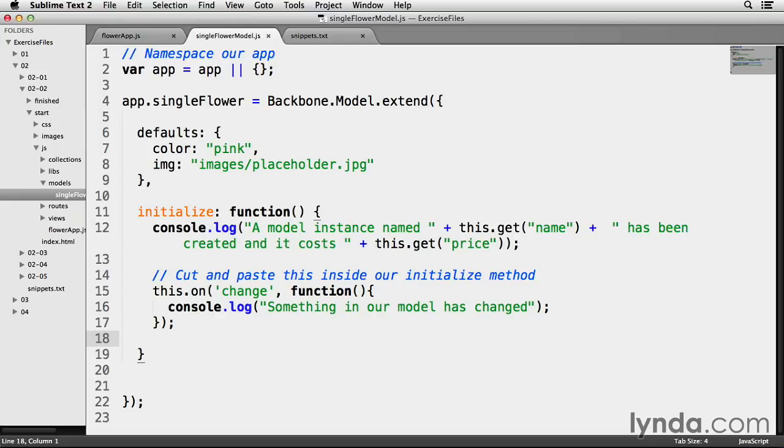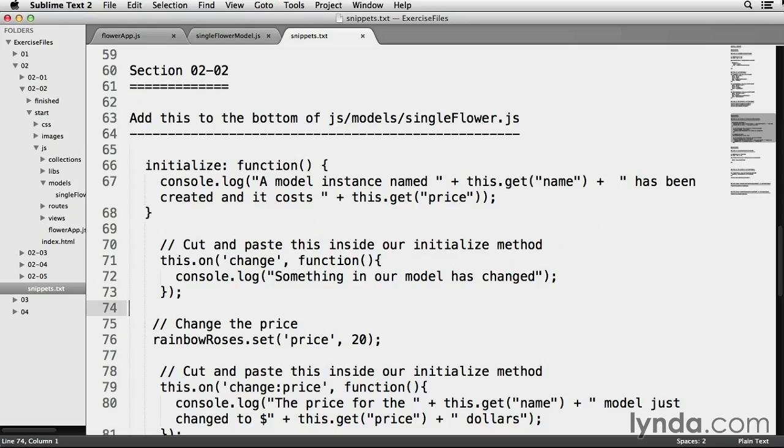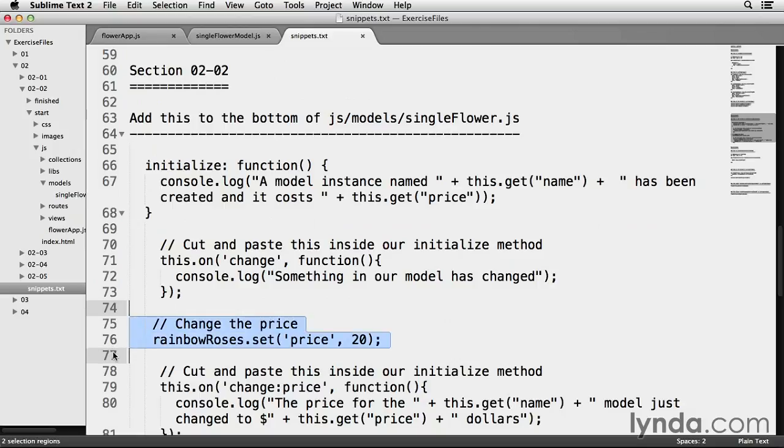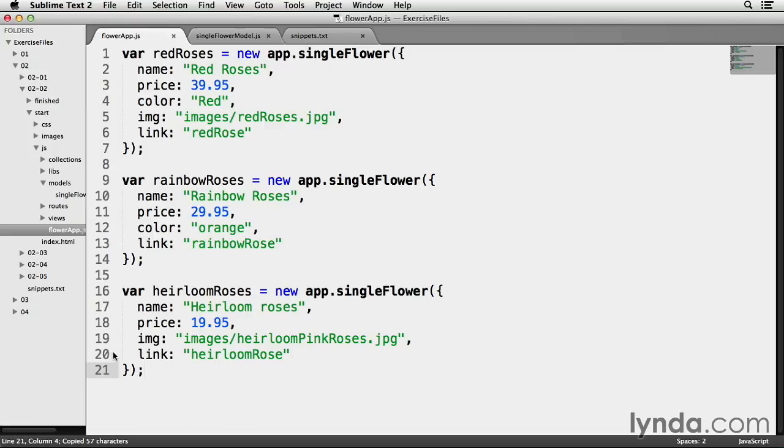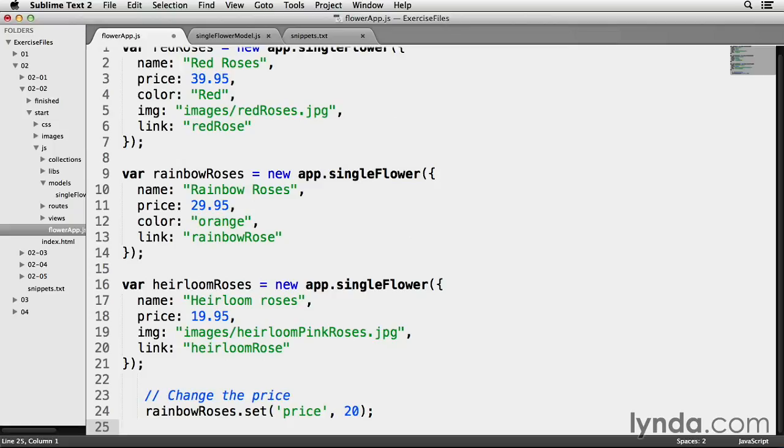So my previous console messages are still there, and I'm going to add another one. In order to get a notification that a model has changed, I actually need to change something. So I'm going to use the set method to change the price of our rainbow roses instance to $20. Back to snippets.txt and highlight the line of code from line 75 to 76, copy it, and go back to my flowerapp.js file and paste this code directly below the code I already have.